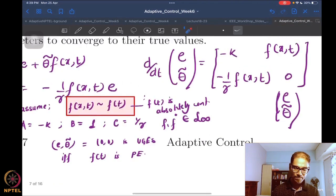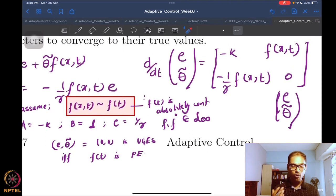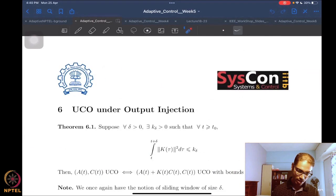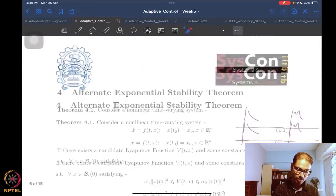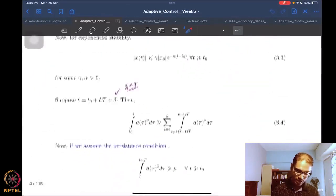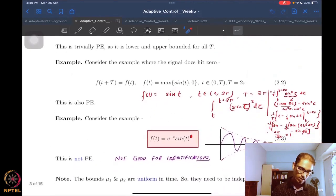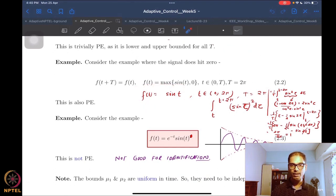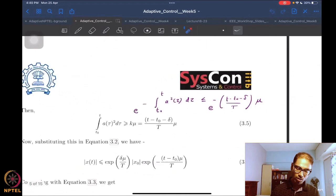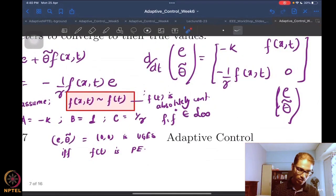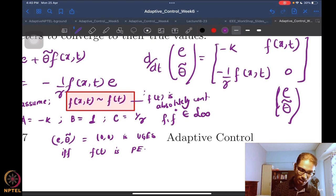For persistence of excitation, you don't need the signal to be strictly positive at all times. A signal can be persistent even if it goes through zeros — signals like these which pass through zeros are still persistently excited. That's the nice thing. Now if we want to go back to the case where f depends also on the state and not just time, I'll make a remark without fully proving it.